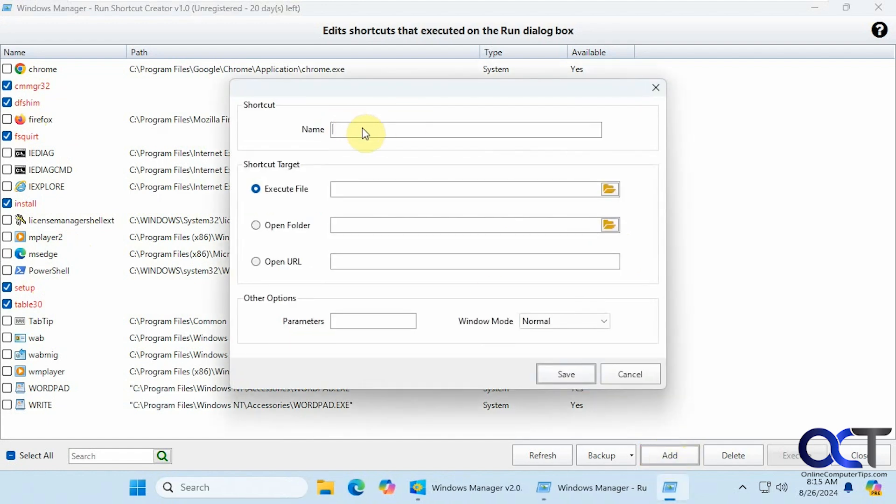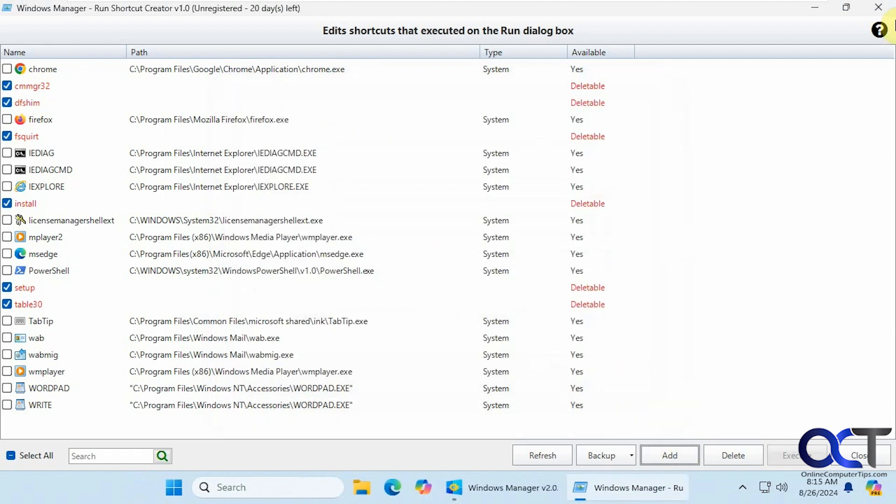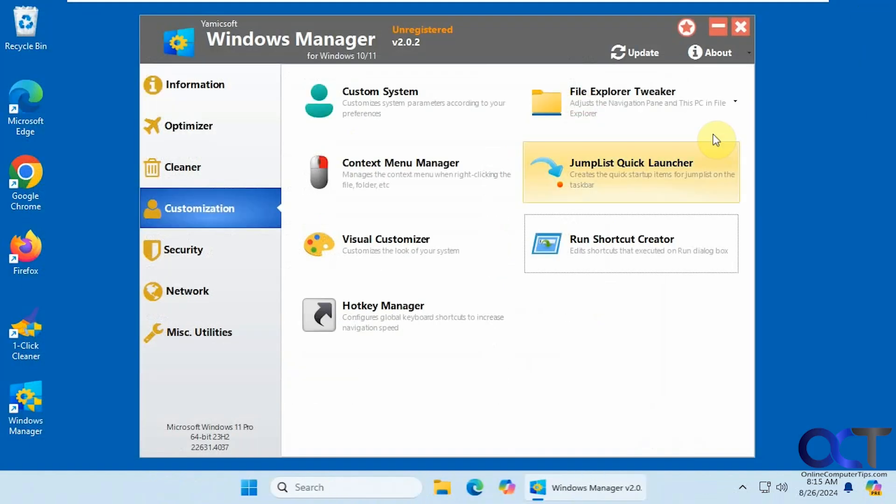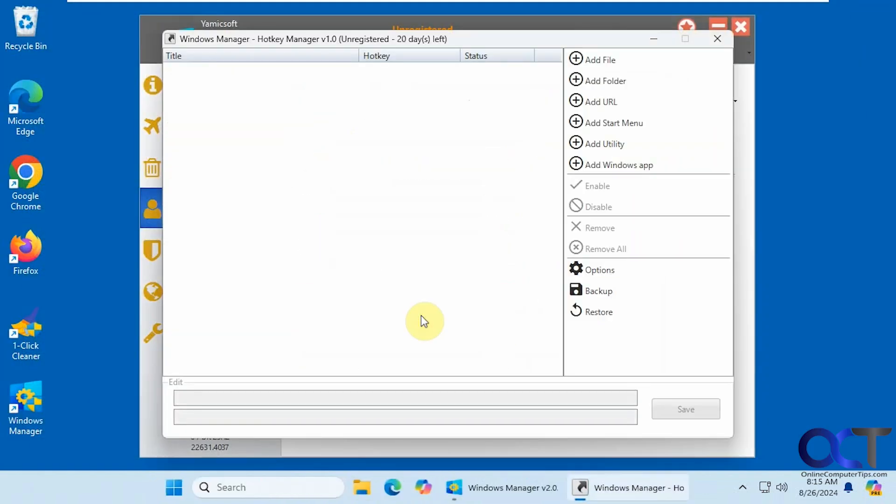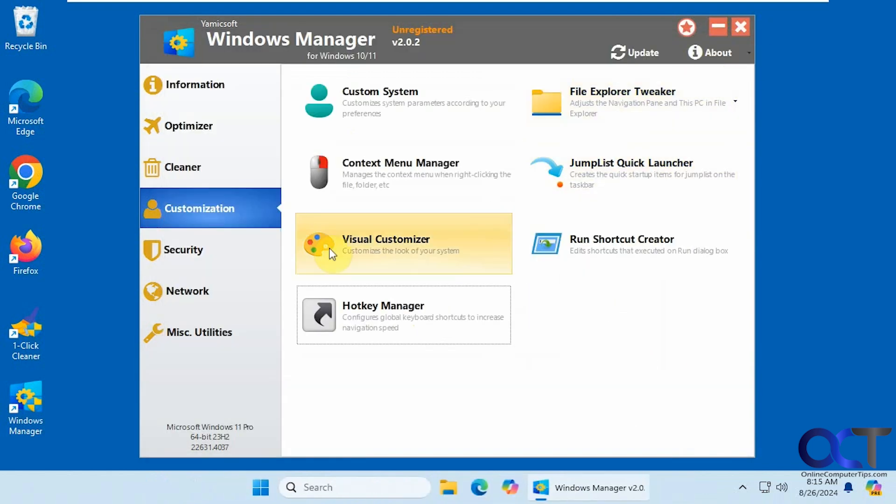And then you could add your own if you want. If you want to just give it a name, you know something simple like whatever the name of your app. And then you could put the executable. And that way when you go to the run box, you could just type that in and open it. And we have the hotkey manager. So if you want to set up some Windows hotkeys, you could do that.